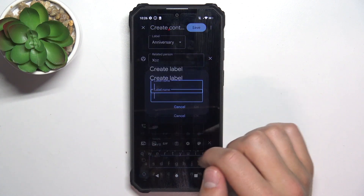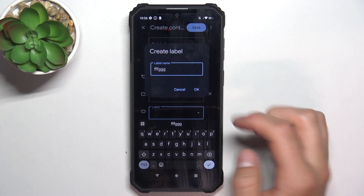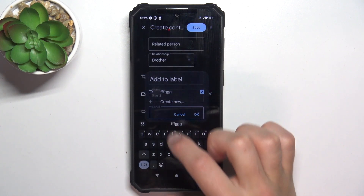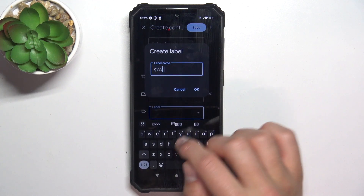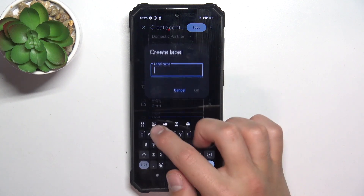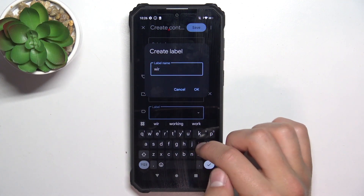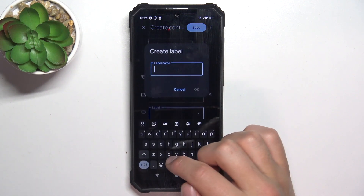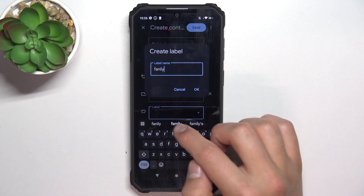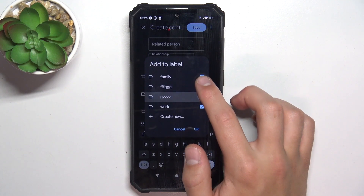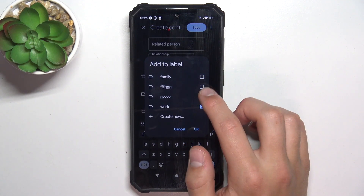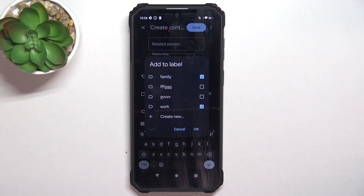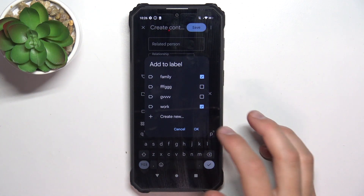You can also create and add a label for this person — basically groups. Tap on create new, create a name for the label, and tap OK. You can create a few of these. For example, work or family. Now you can select which groups you'd like this contact to be in. I'm going to choose work and family. Now just tap OK.